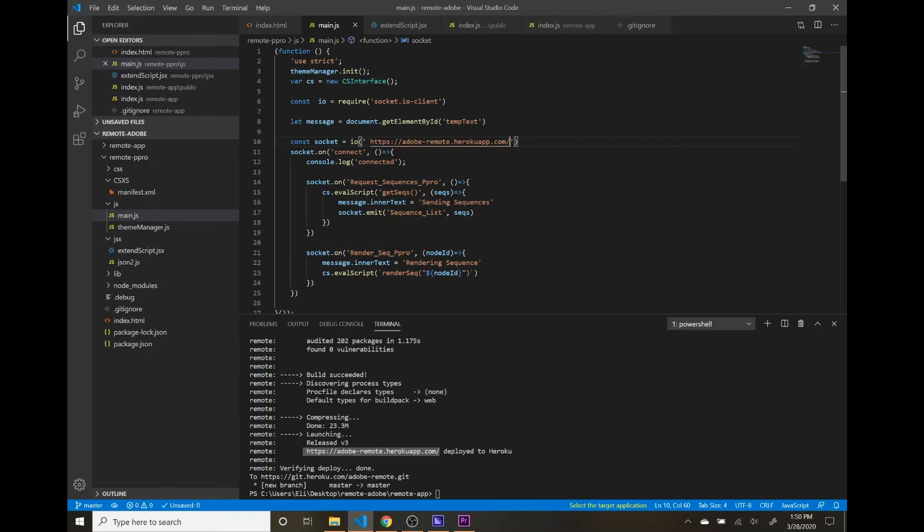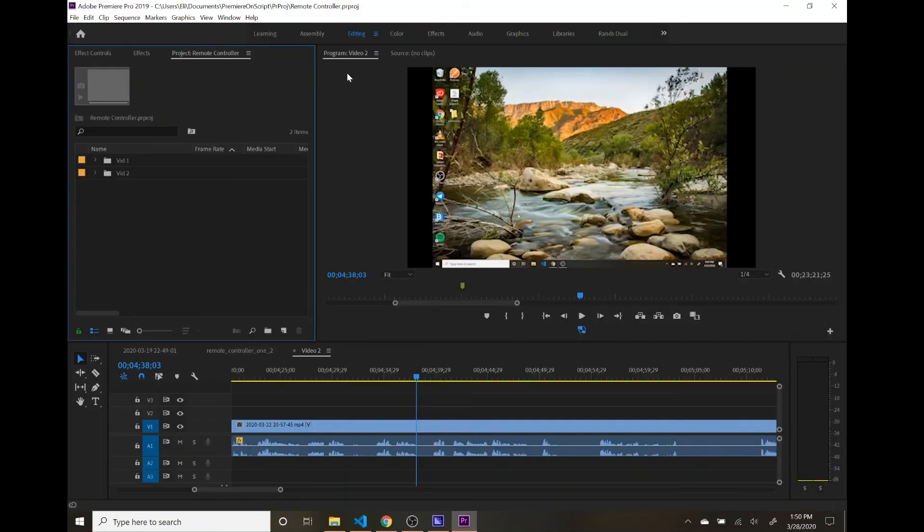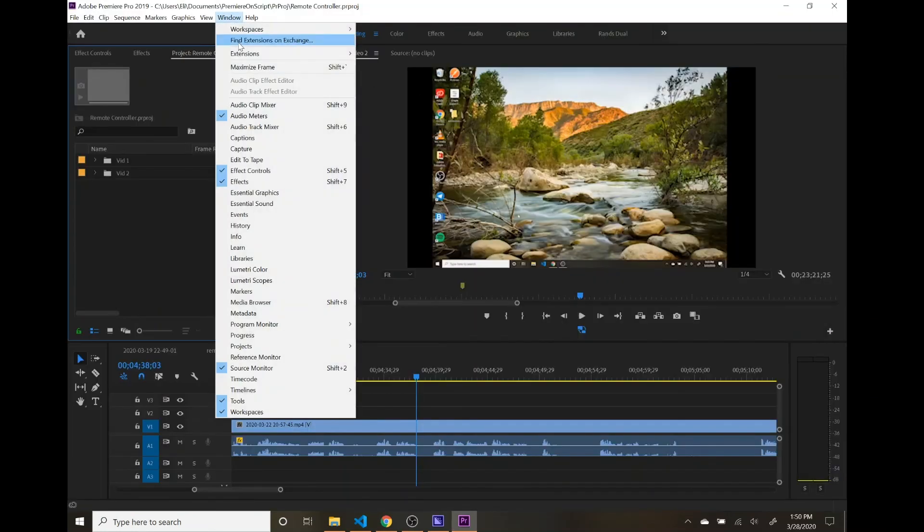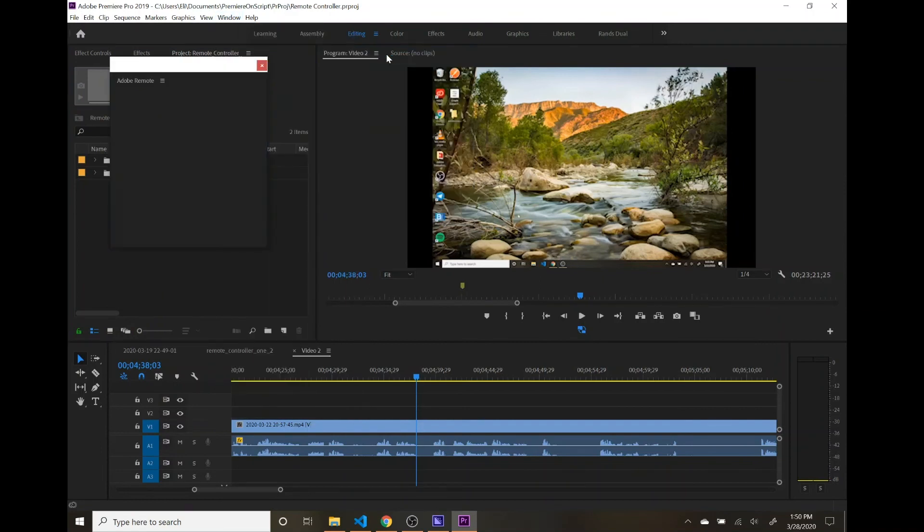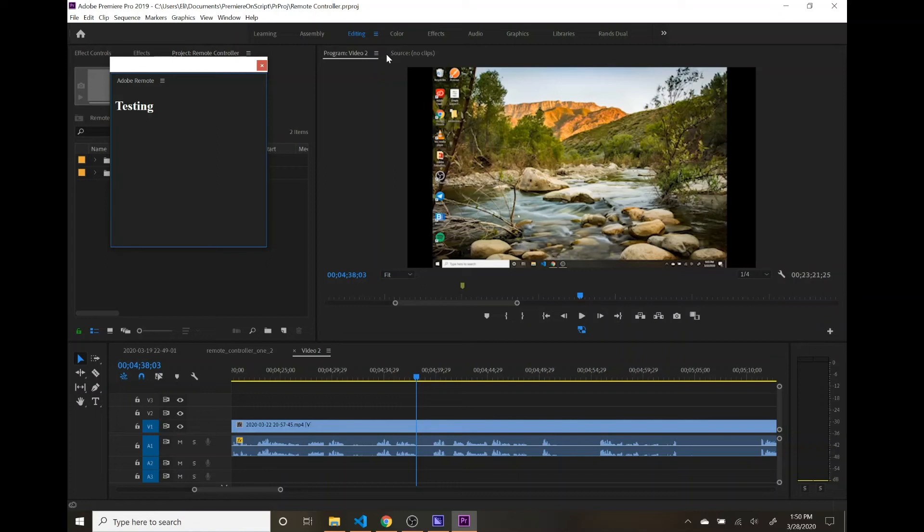And now we will save that, pop over to Premiere, and open up Adobe Remote. And now you can't see what I'm doing, but I'm going to the URL that we saw just a second ago, AdobeRemote.HerokuApp.com. I see everything, and when I retrieve sequences, it does not work.